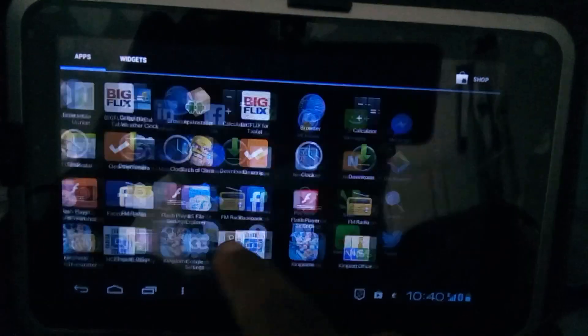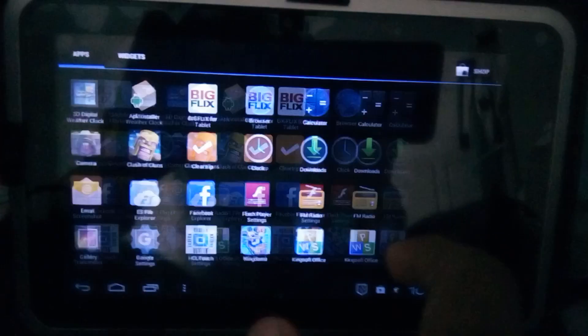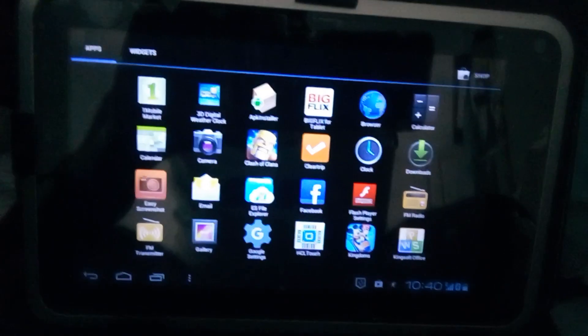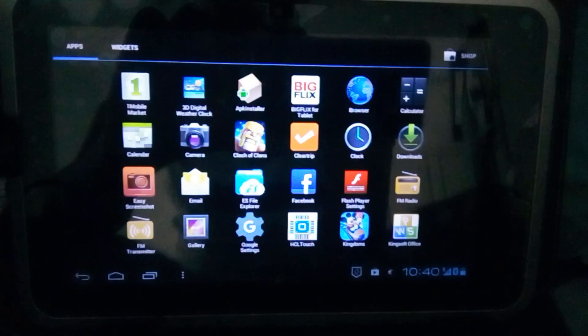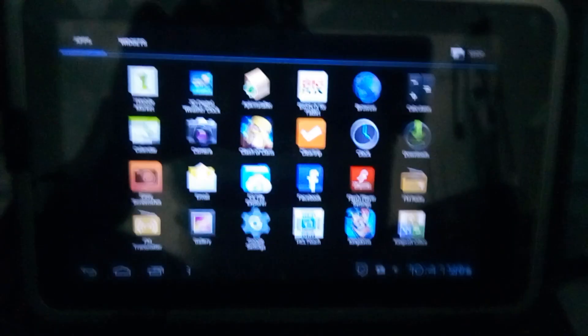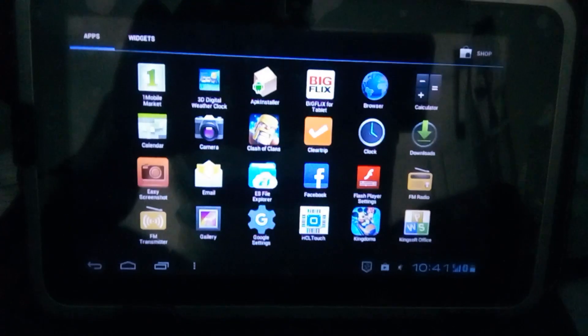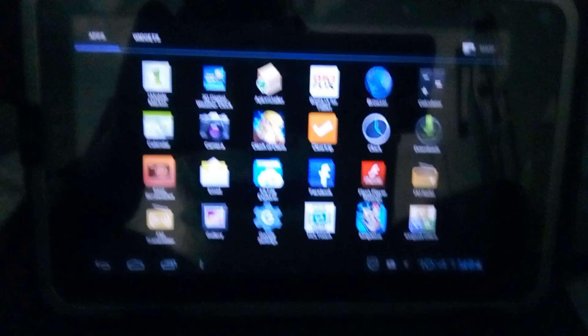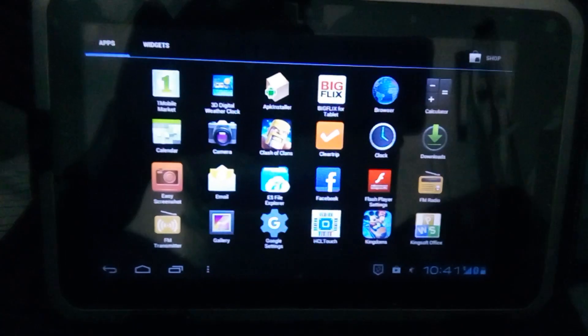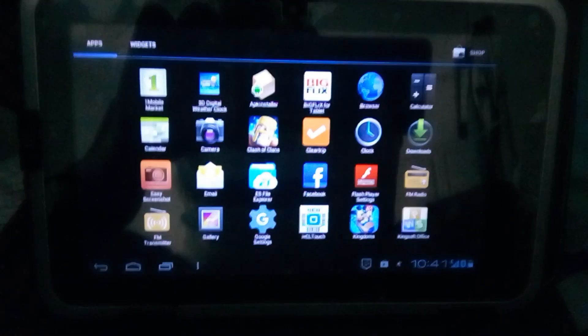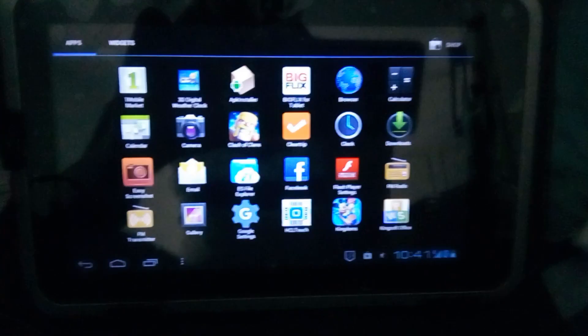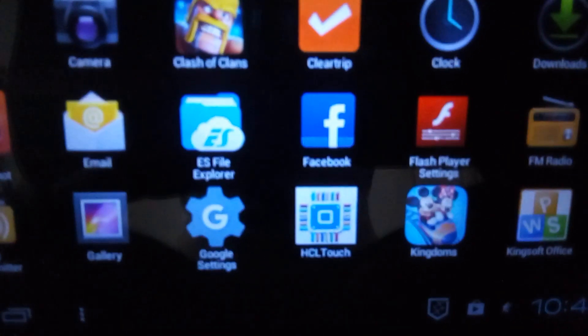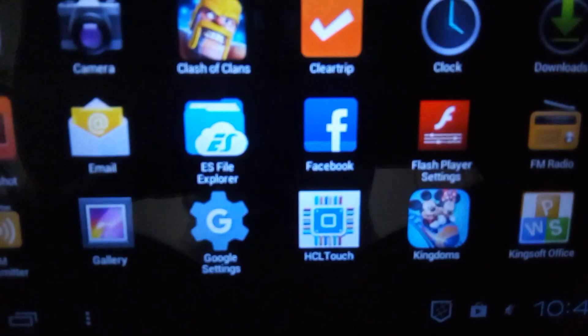Let's move on to our topic now. First step you will perform is go to Play Store and download ES File Explorer. You will all know how to use Play Store and download apps. Just type ES File Explorer.